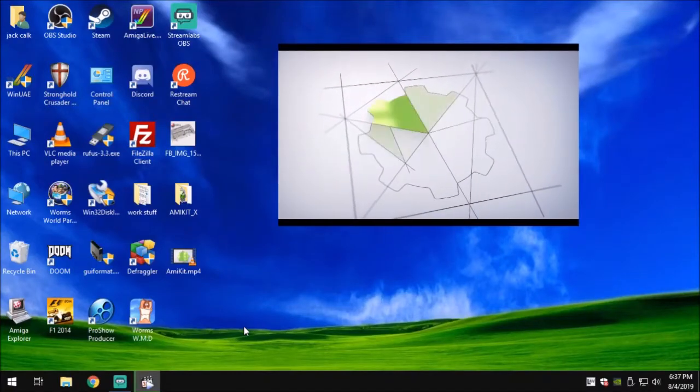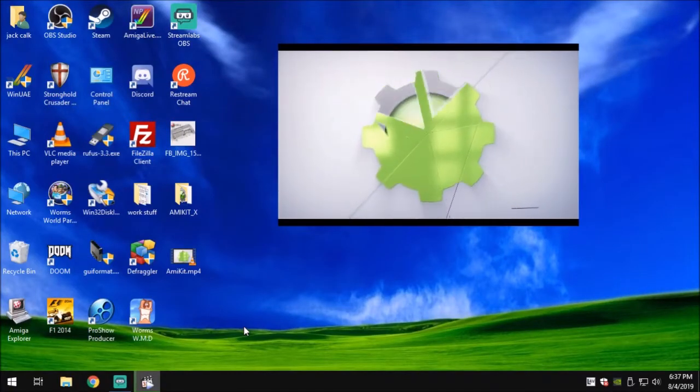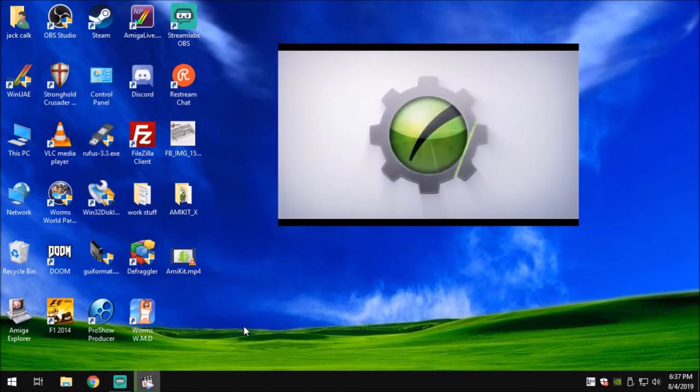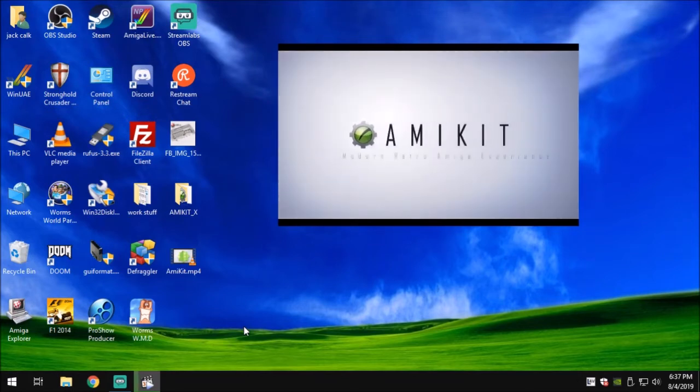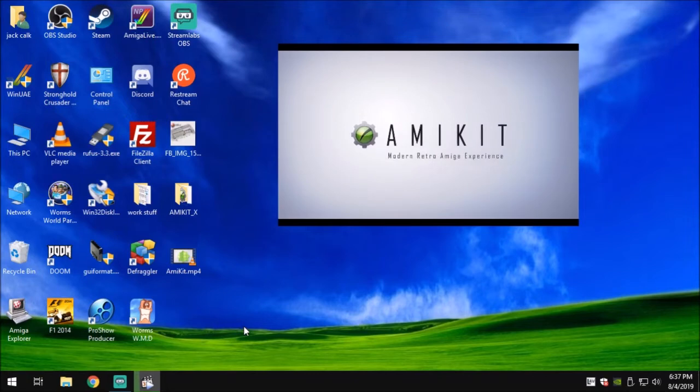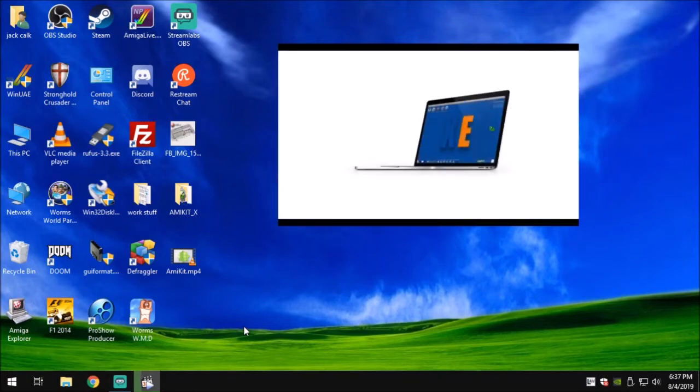Hey, this is Jack coming at you from Austin, Texas with another tutorial. Today we're doing AmiKit XE. Yes, I know, I have not done a tutorial in a while.